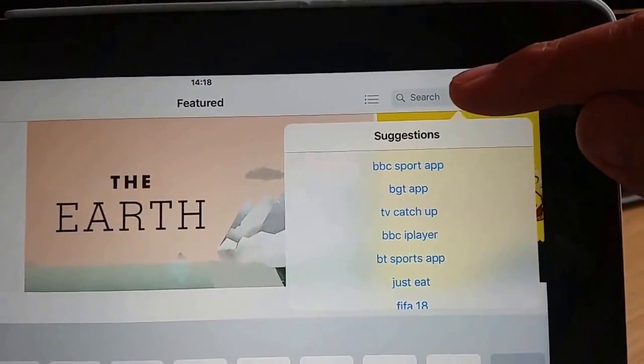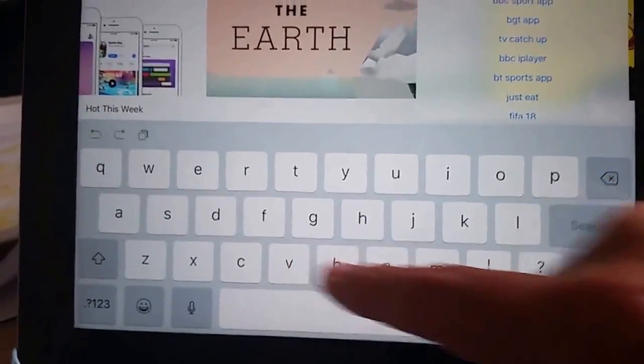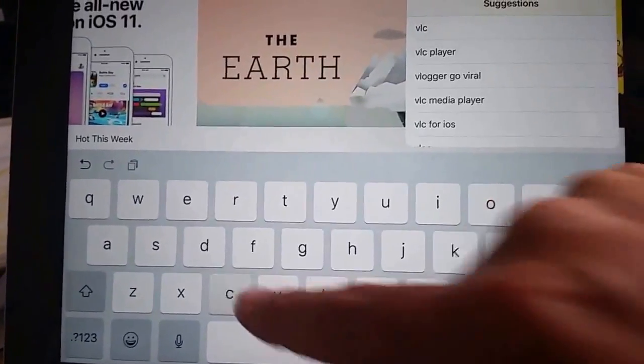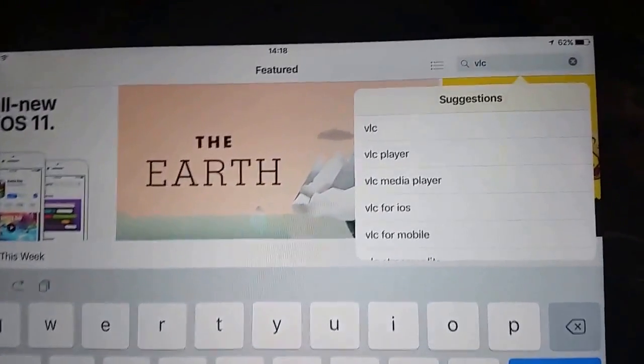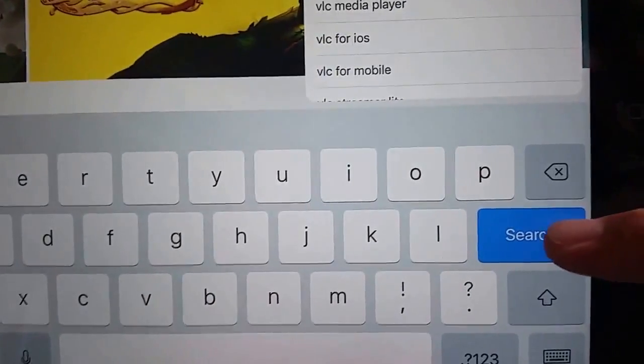What I do is I tap the search box just up here and then I type VLC and then tap the search button just here.